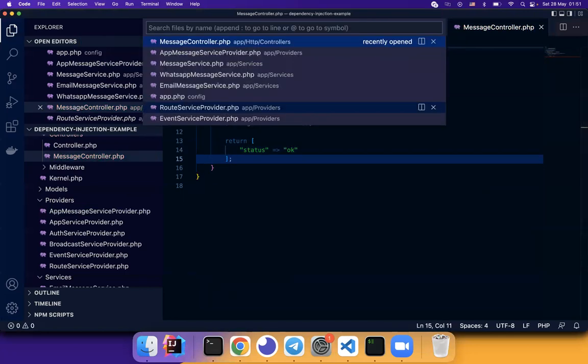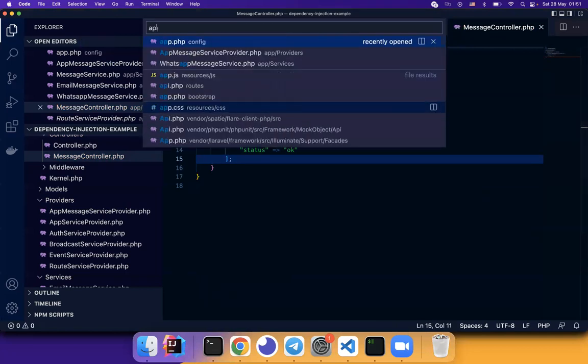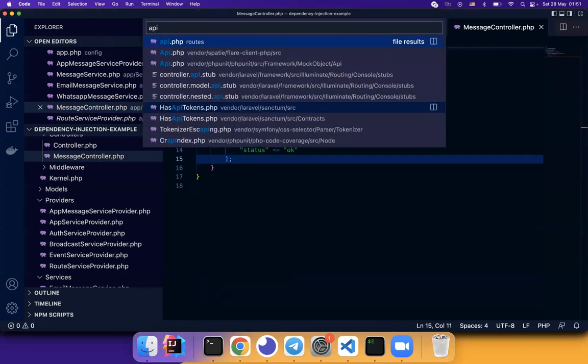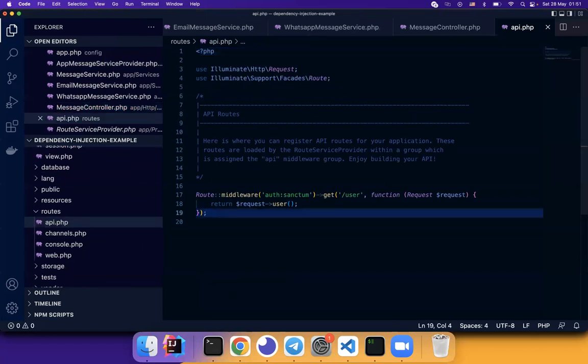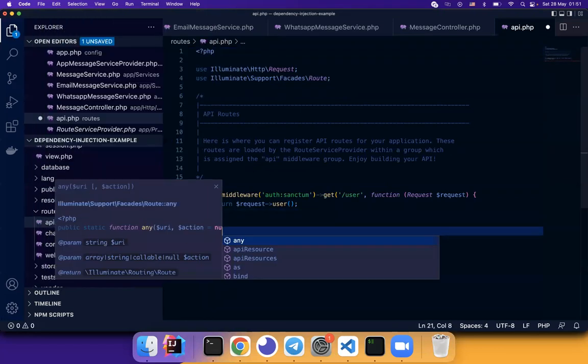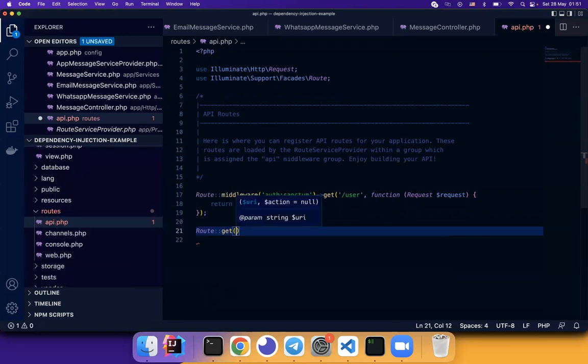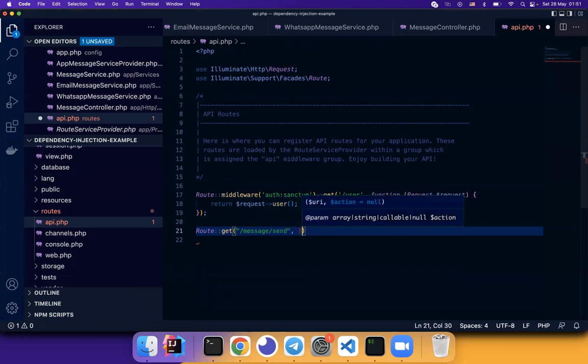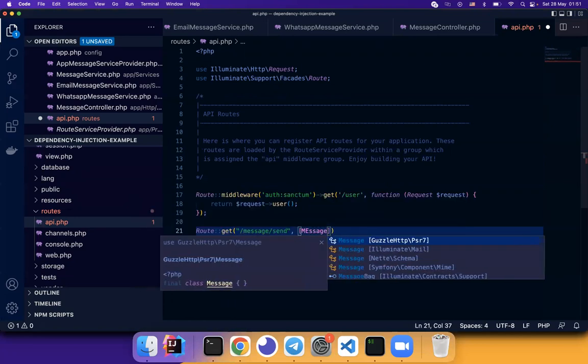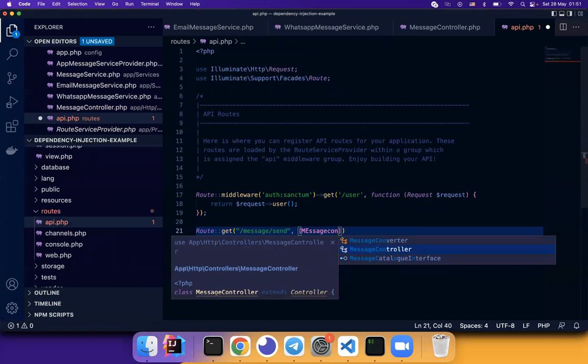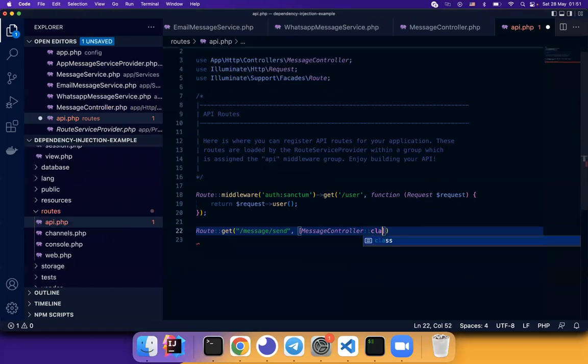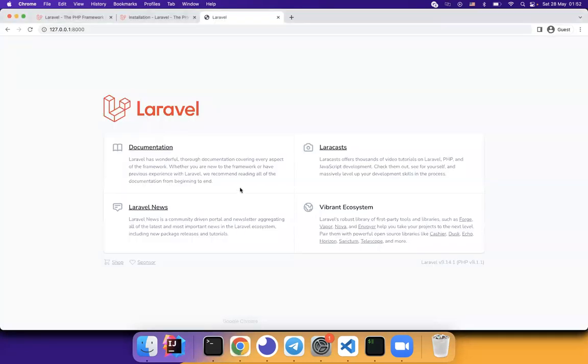Now we also need to specify, we need to define a route so that we can easily test it. Get message send. Now we define the action. Message controller. And that's it. If I remember correctly, this is the syntax on my bureau.